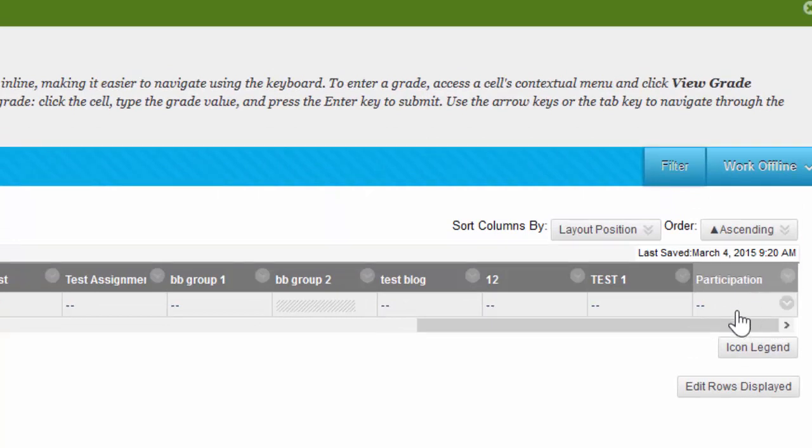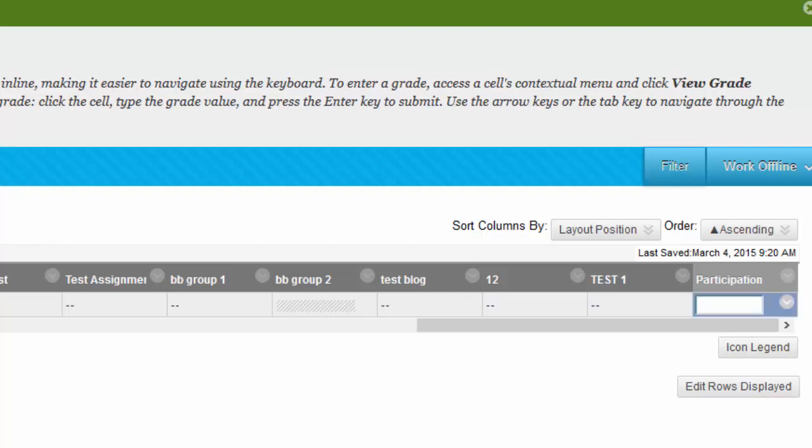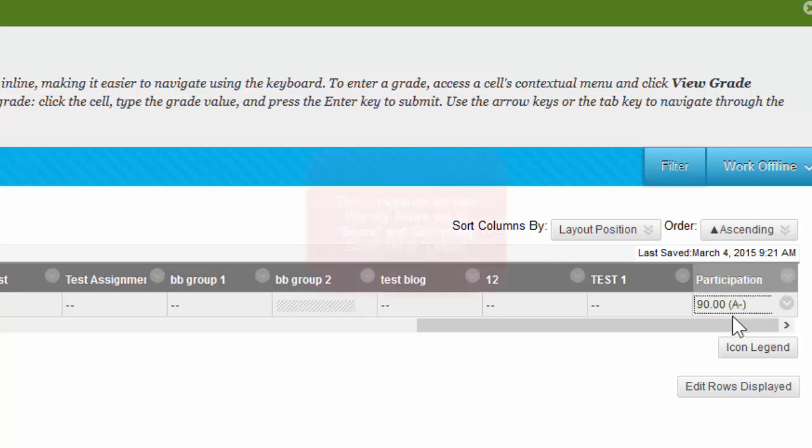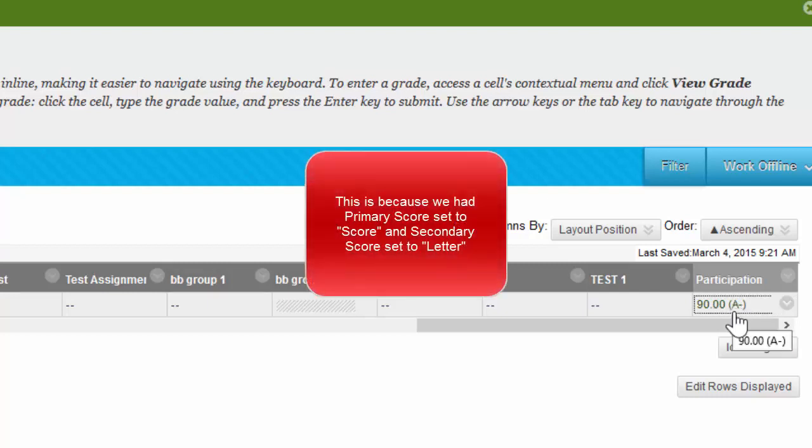To enter a grade, simply click on these two dashed lines. And after clicking on those lines, you'll notice the text box appeared. Simply enter their grade in that text box, and click Enter on your keyboard. Now you'll see that the student's score is a 90, and their letter grade is an A-. Only the instructor can see the letter.